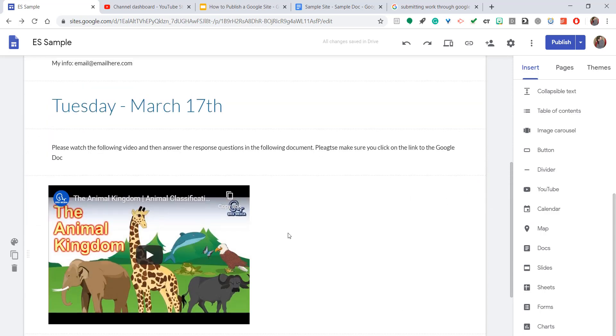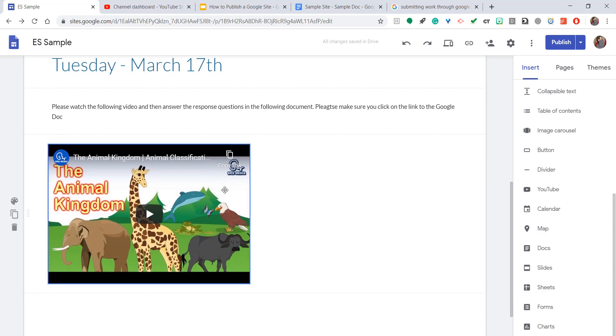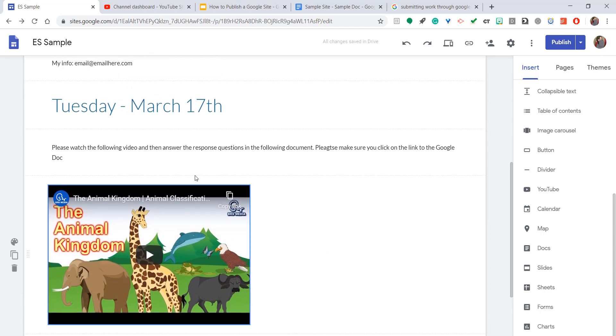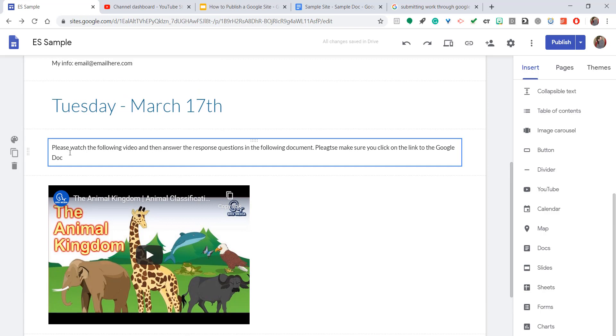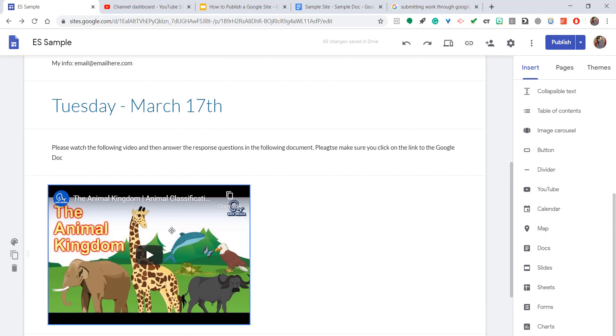So I'm going to want to put the document right to the right of this video because I'm giving my students an assignment, asking them to watch this video and then answer response questions. But my response questions are actually on a Google Doc that I created.